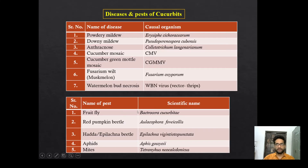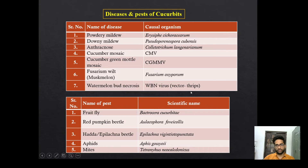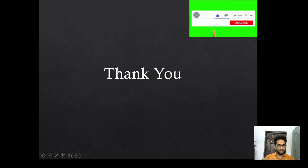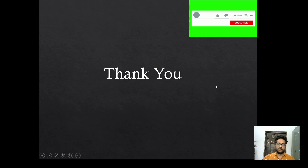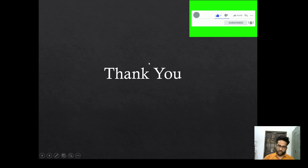Lastly, diseases and pests of Cucurbits. Common diseases include powdery mildew, downy mildew, anthracnose, cucumber mosaic, cucumber green mottle mosaic virus, Fusarium wilt in muskmelon, and watermelon bud necrosis virus in watermelon — the vector for watermelon bud necrosis virus is thrips. Common pests in Cucurbits include fruit fly, red pumpkin beetle, hadda beetle, aphid, and mites. Remember their scientific names. This concludes today's lecture — please like, subscribe, and share. Thank you very much, take care and peace.